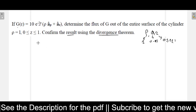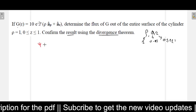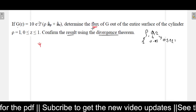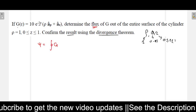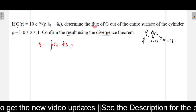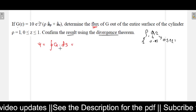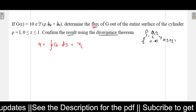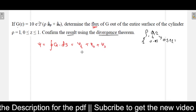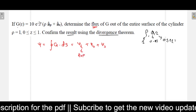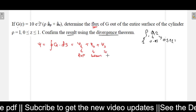Now, how to solve this? Let us consider psi, which is the flux coming out of the cylinder. That will be given as the closed surface integral of the vector g over ds, that is the surface integral. This can be broken into three components: psi-T for the top surface, psi-B for the bottom surface, and psi-S for the side surface.